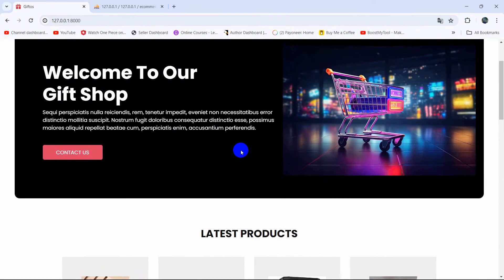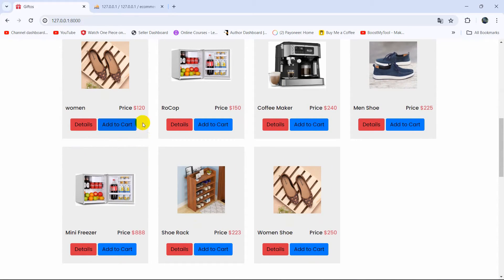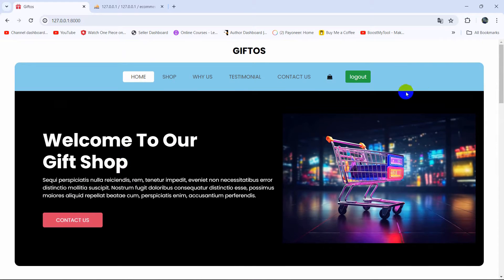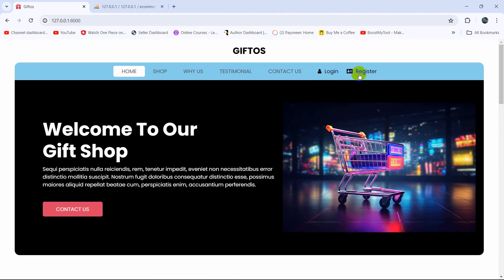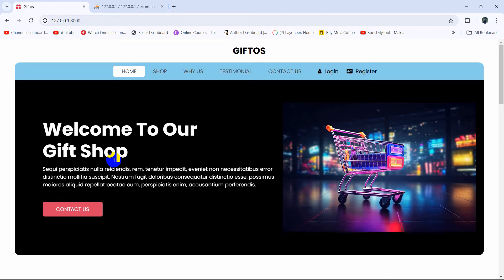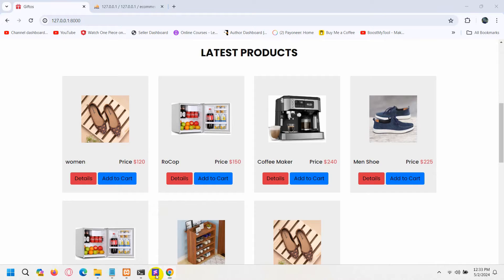What we want is that whenever someone wants to add a product to their cart, that user must be logged in. We are already logged in, so let me log out. Now you can see we are logged out. When we click on the Add to Cart button — if the user is logged in it will add the product to their cart, otherwise it will send the user to the login page.